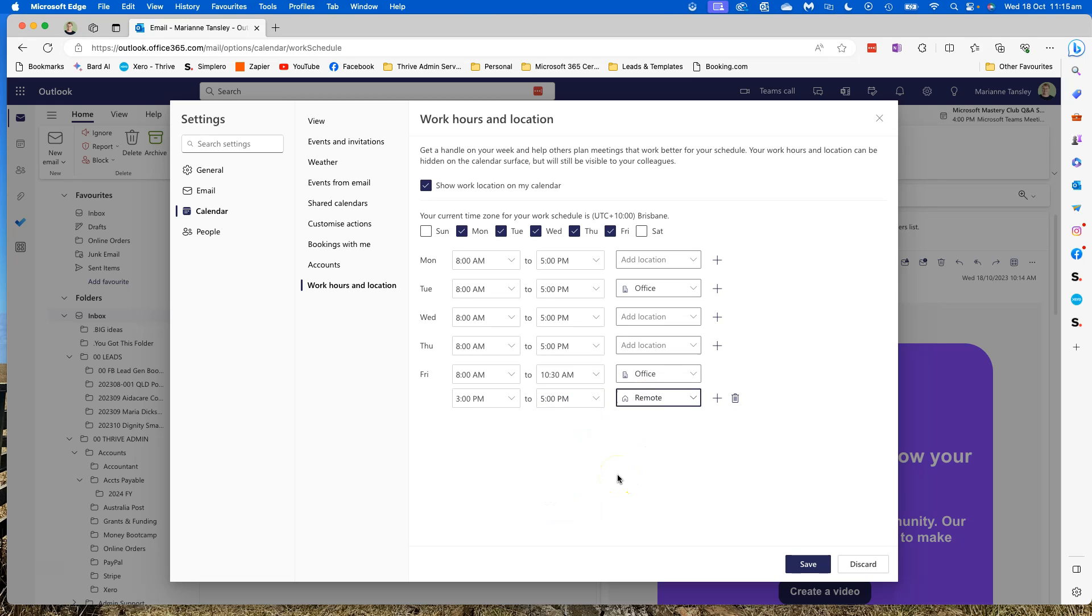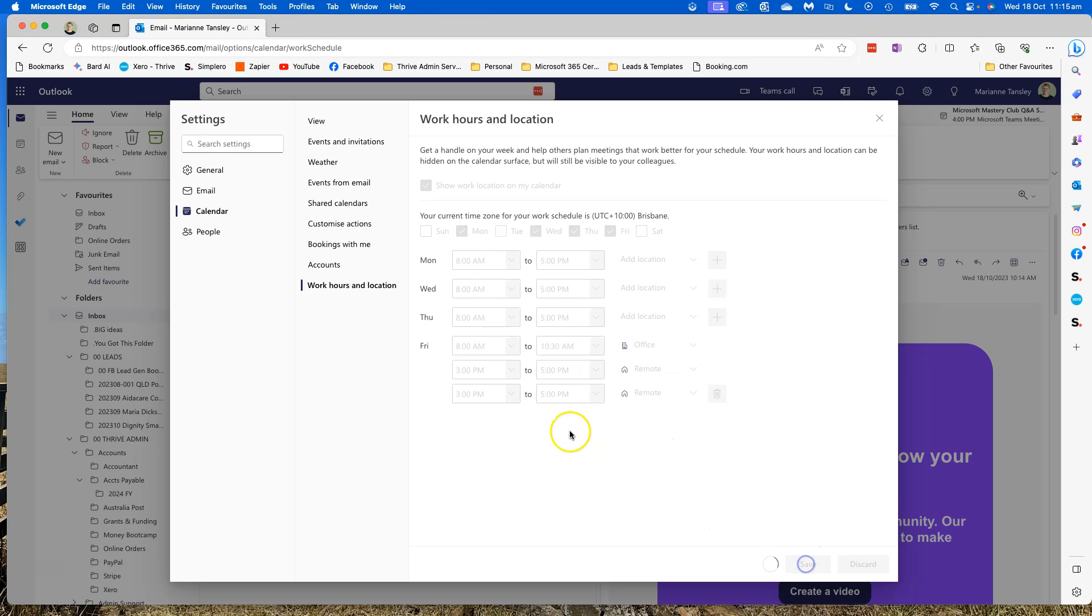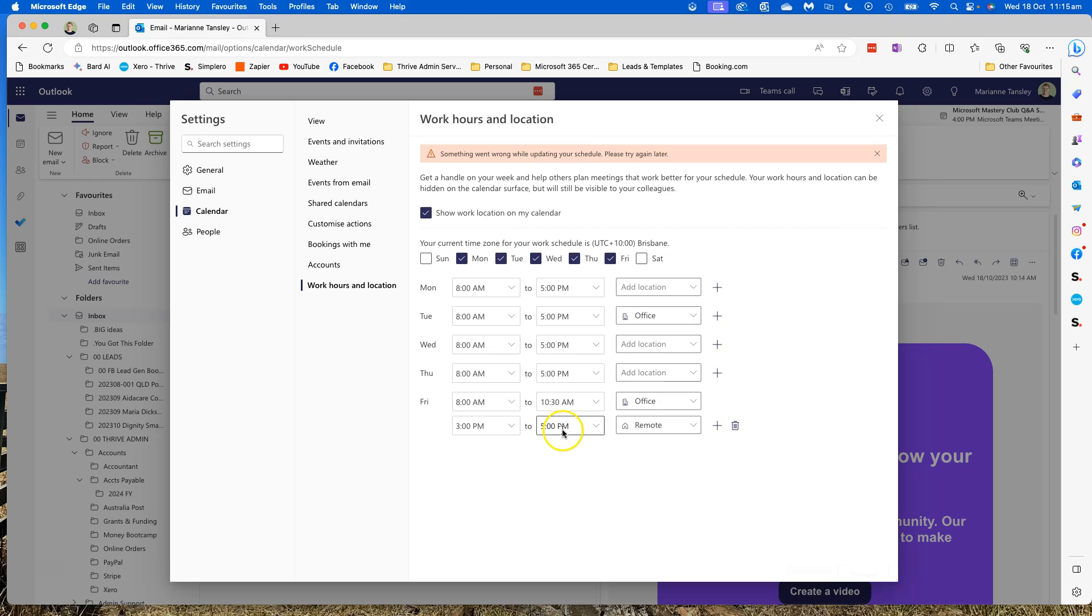So I might be out and about but I'm available and can take calls. So I can set that and what it means now.